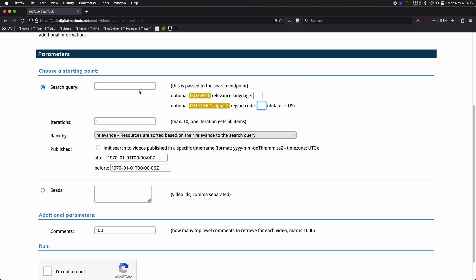at least compared to the actual language of the query. How many videos to search for: one iteration gets you one research results page, up to 50 results. So if you put 10 iterations there, it's going to search up to 500 videos.